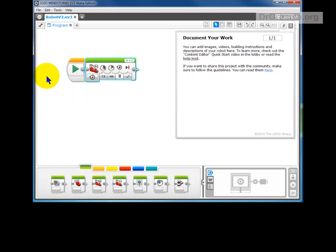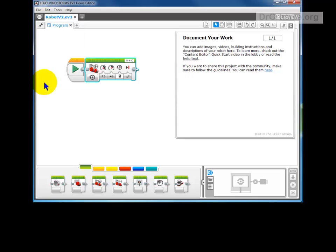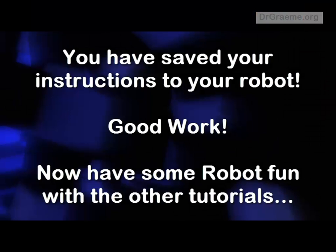OK, and that's all we need to know about saving just now. So let's go to File and Exit. Thanks very much.